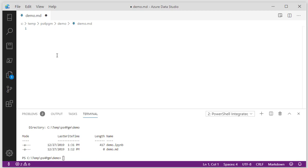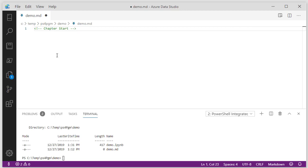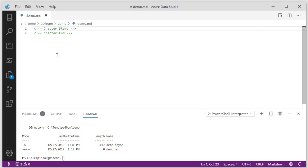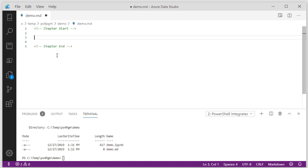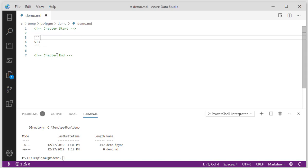First, you can type in chapter start. You need this. Type in control K U and it makes it a comment. I can do a chapter end. What you need here is what they call fence blocks, code fence blocks. You denote those by putting in three back ticks. Then we can put a piece of PowerShell in here like we did before, like five plus three.